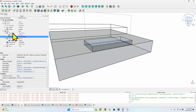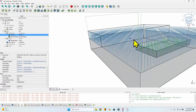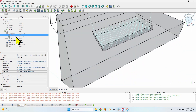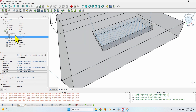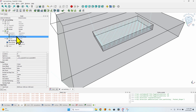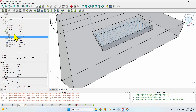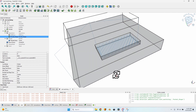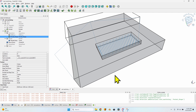Rest machining takes into account the already existing operation — the mill face — and mills only the material left. It takes into account what has already been milled by previous operations. You can have 100 operations, it doesn't matter — it will take all of them into account and mill only the material that hasn't been milled yet. Of course, just as with anything in FreeCAD, you can also change this value from the data tab. I'll leave it set to true and show you when it doesn't work, because it does have some problems in certain situations.